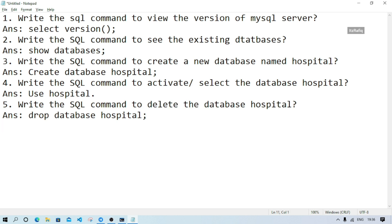These five questions are related to creation of databases, and I can guarantee at least one question will come in the examination. Remember, hospital is just an example - whatever database name is given in the question, use that word instead. Now we move to the next part of the chapter: creation of tables. Tables are known as the building blocks of a database, and we create a table using the CREATE TABLE command. For a two-mark question, you can elaborate the answer from your book.